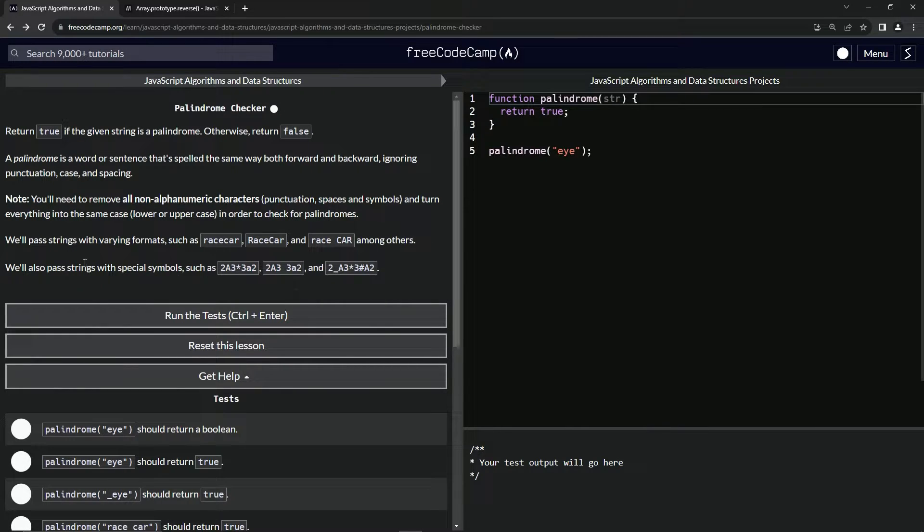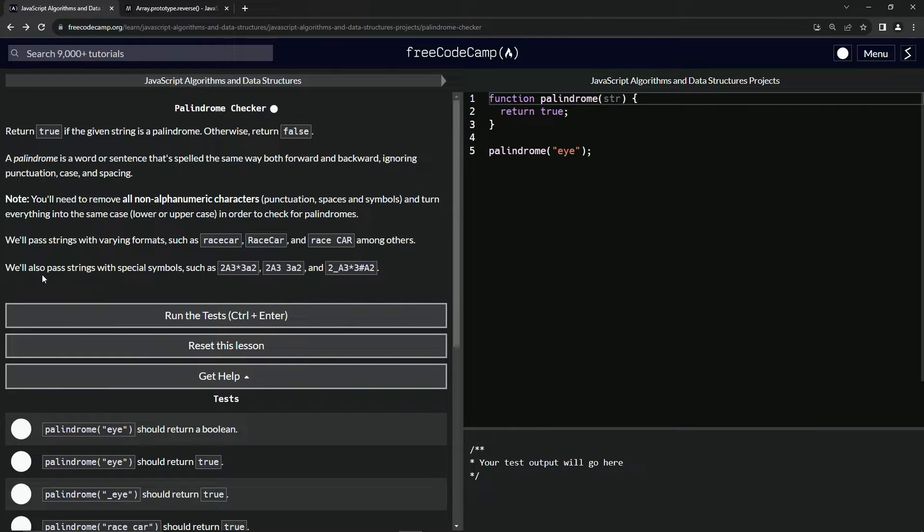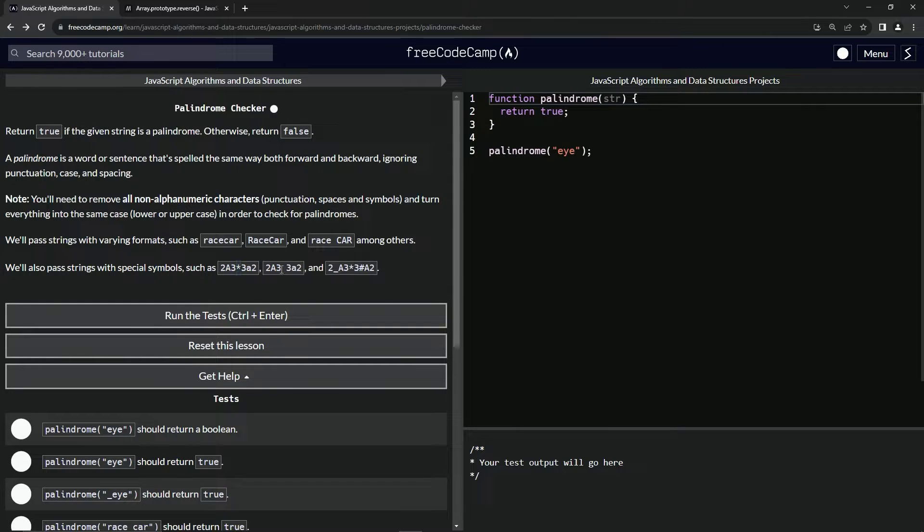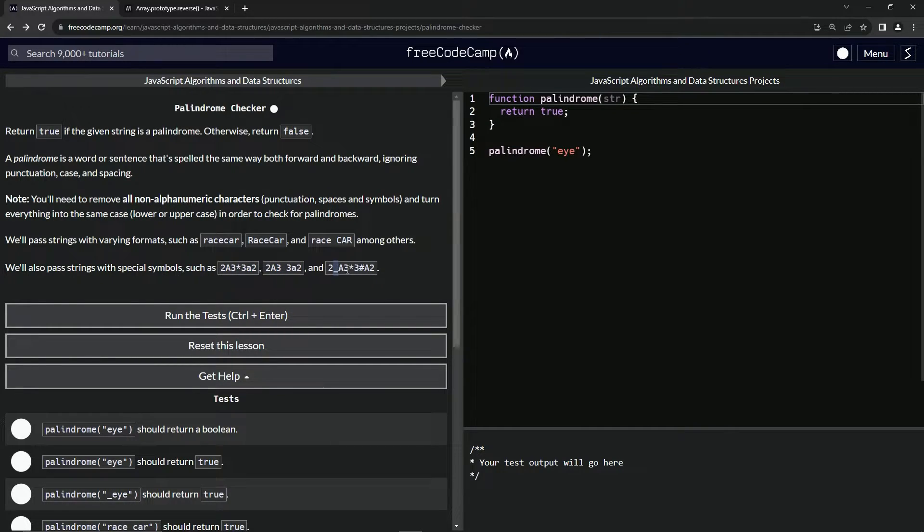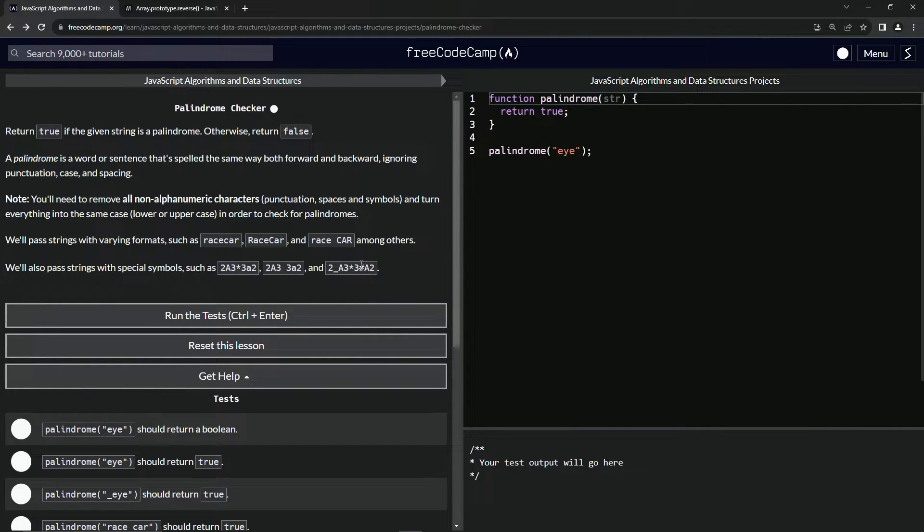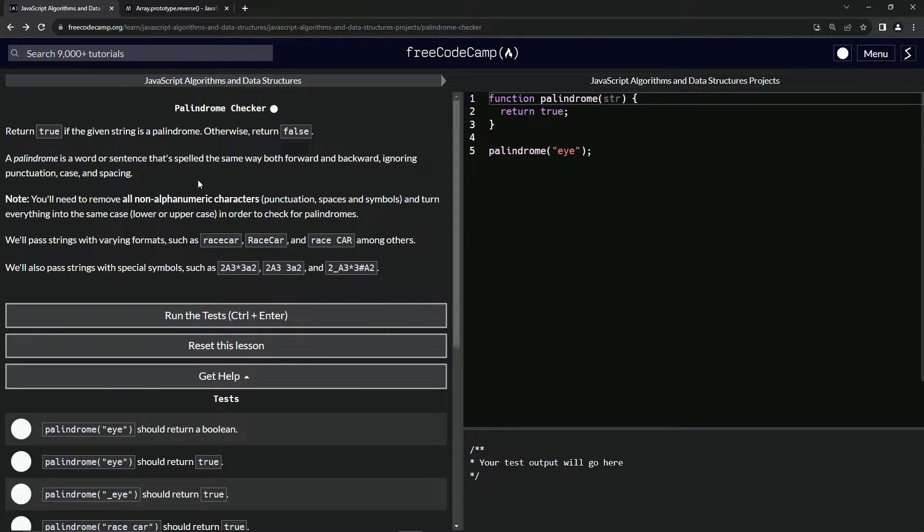We'll also have strings passed with special symbols like stars, underscores, and hashtags. So we're going to have to remove those first and foremost.